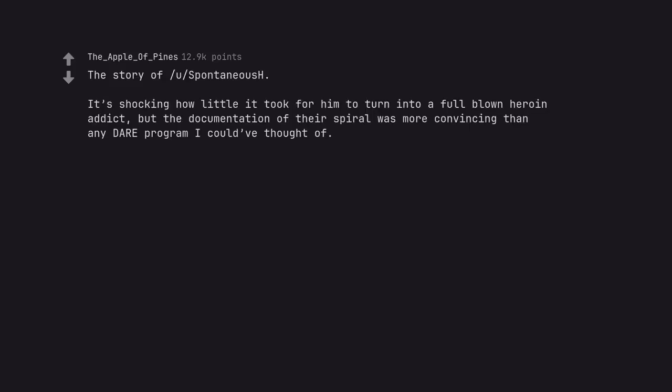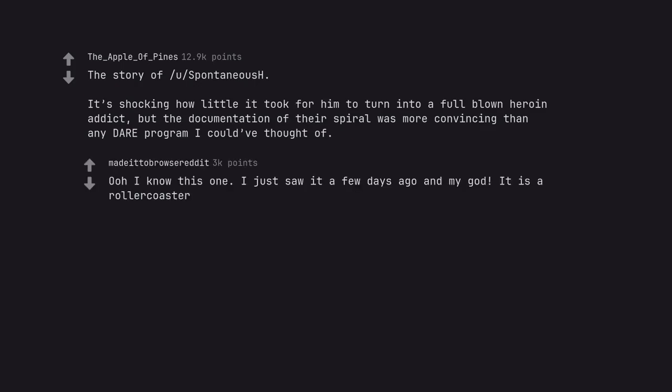The story of you spontaneous. It's shocking how little it took for him to turn into a full blown heroin addict, but the documentation of their spiral was more convincing than any dare program I could have thought of. I just saw it a few days ago and my god, it is a roller coaster.